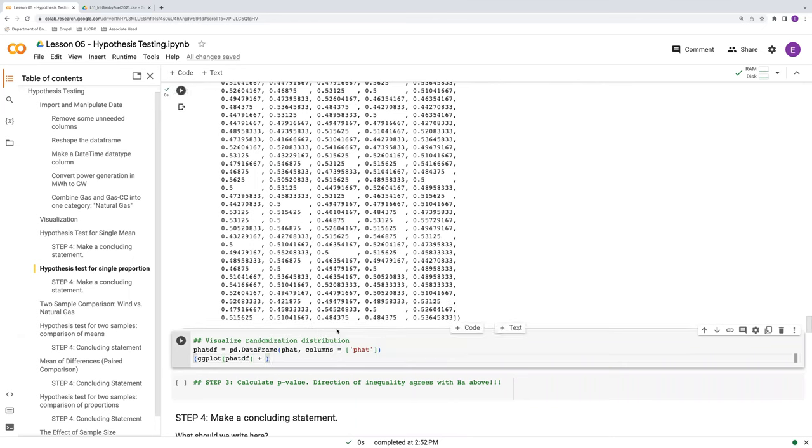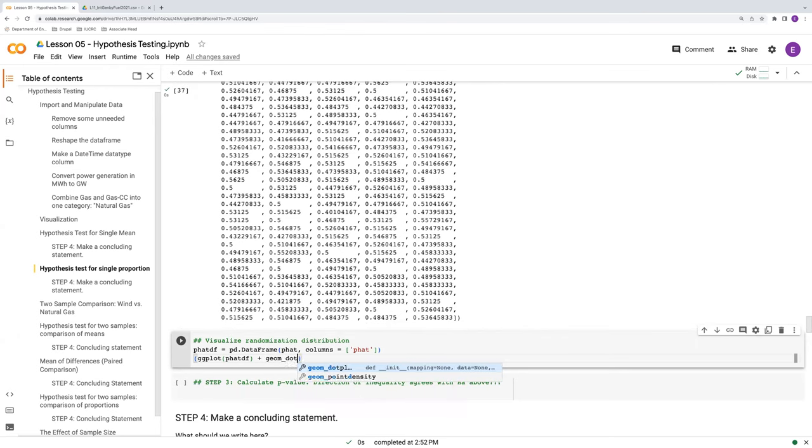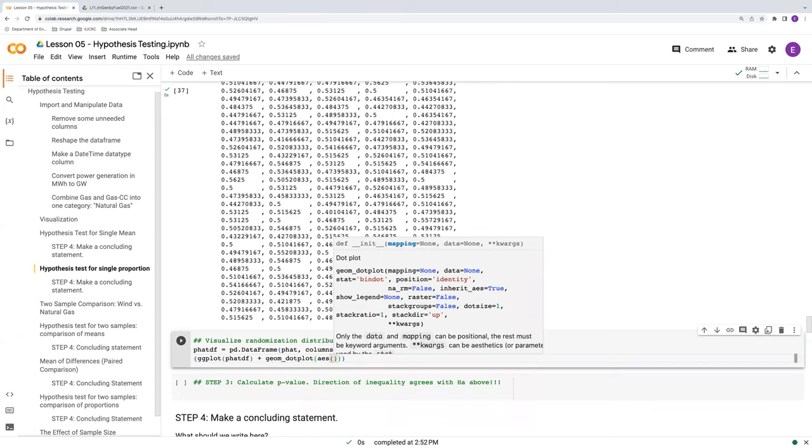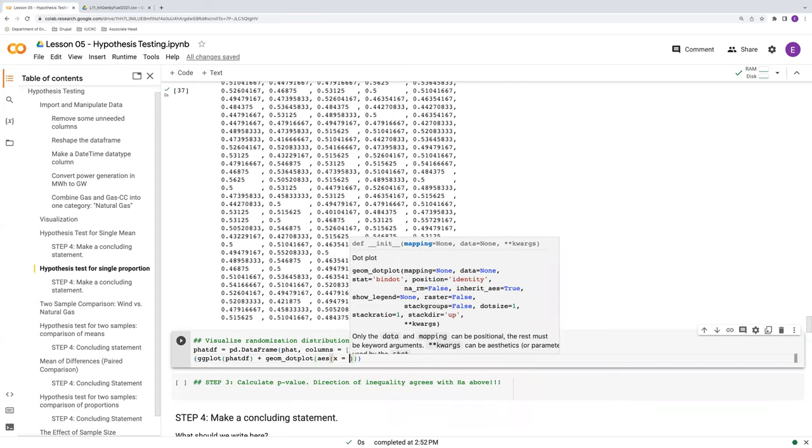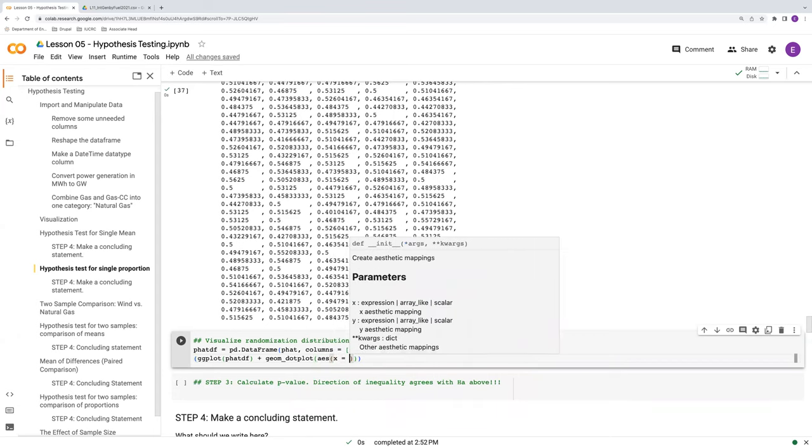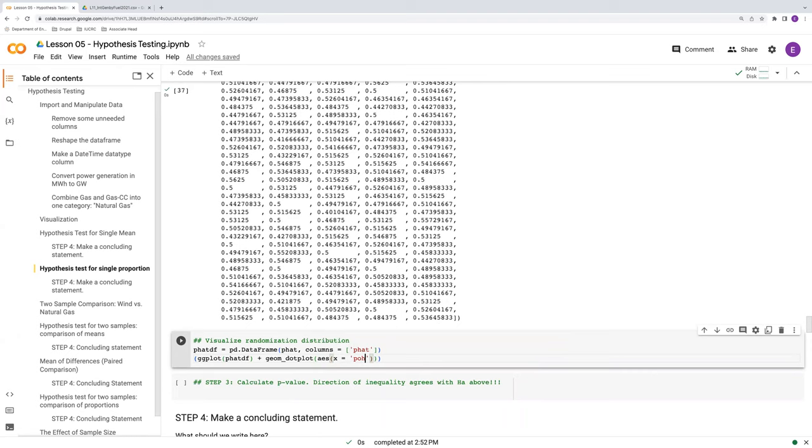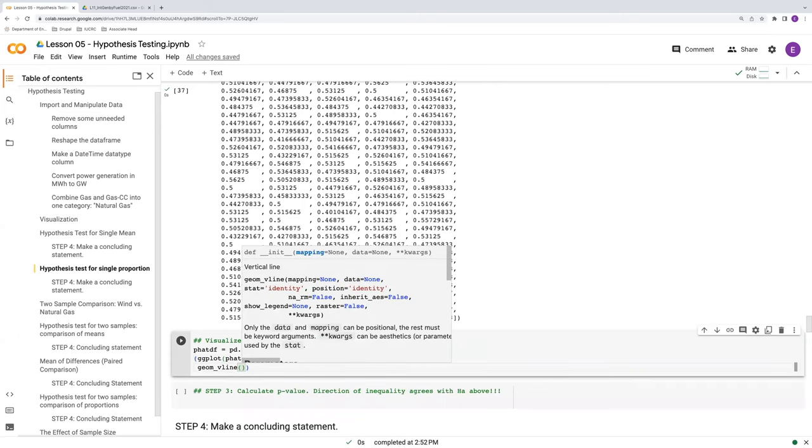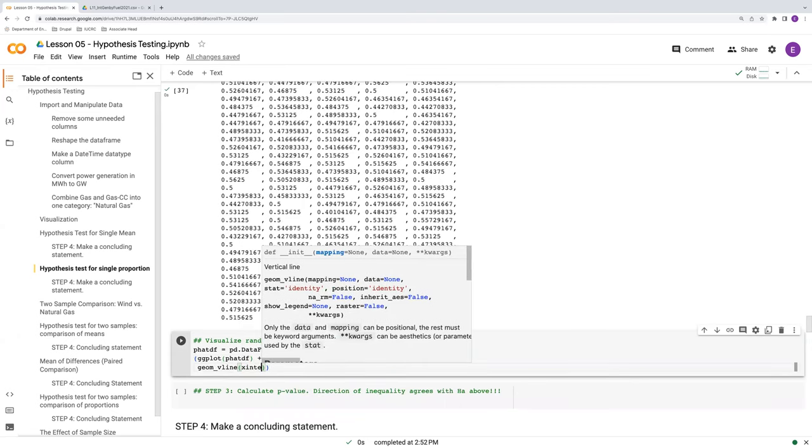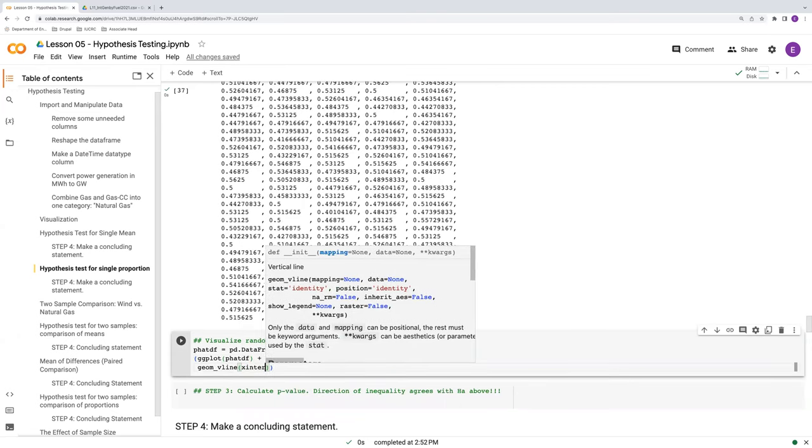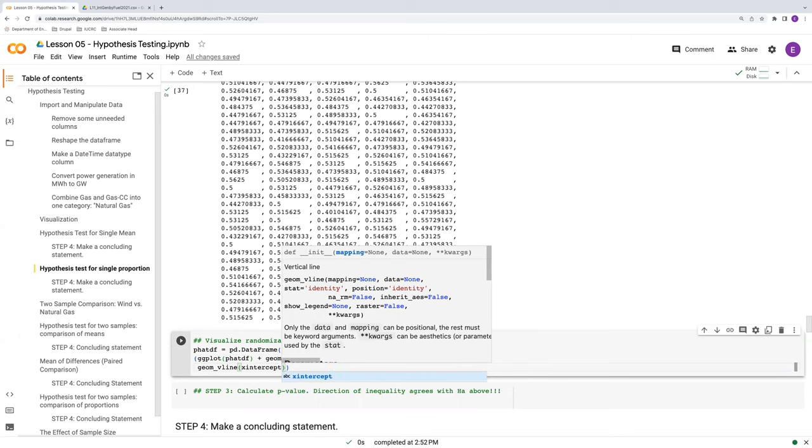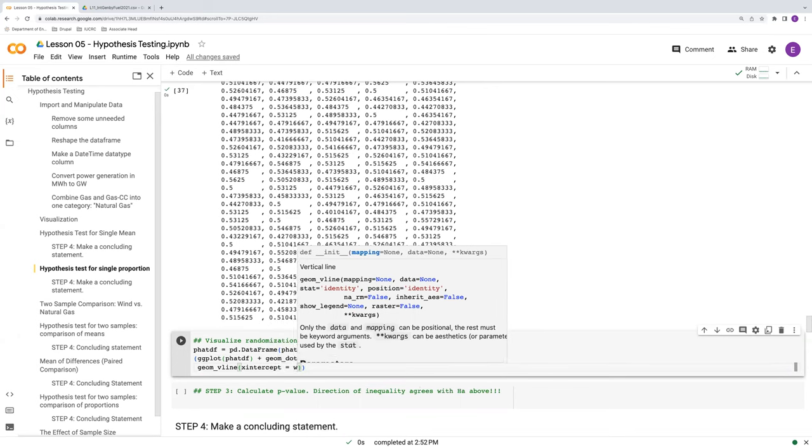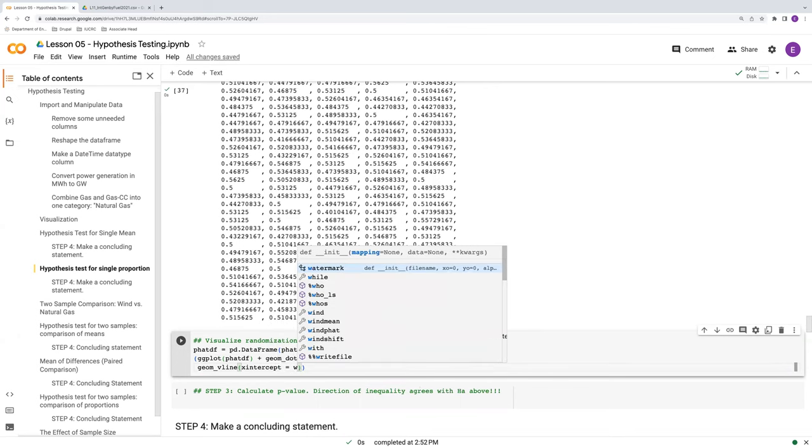And then use our good friend ggplot to visualize this. I'm going to use a different visualization than histograms. We did a histogram last time for the single mean. Let's use a dot plot now and see what this looks like. The reason, well, I'll explain the reason why I'm using a dot plot here when we take a look at it.